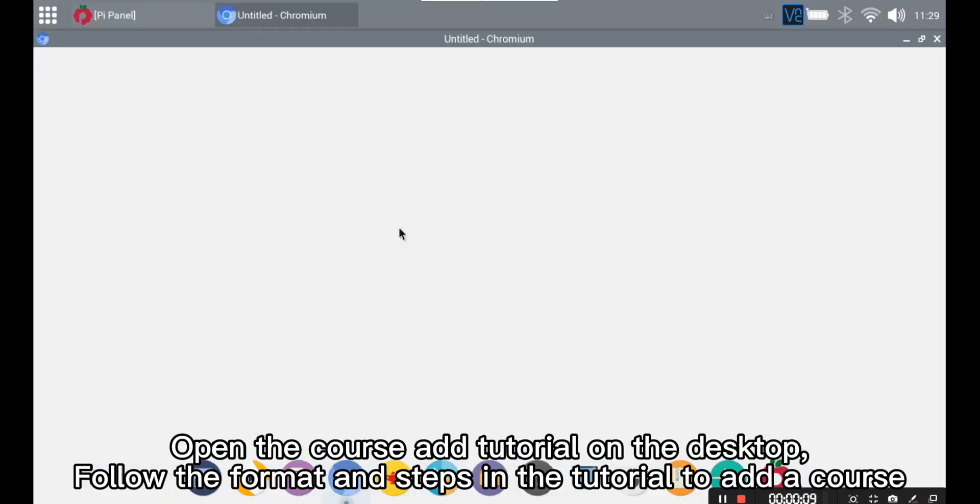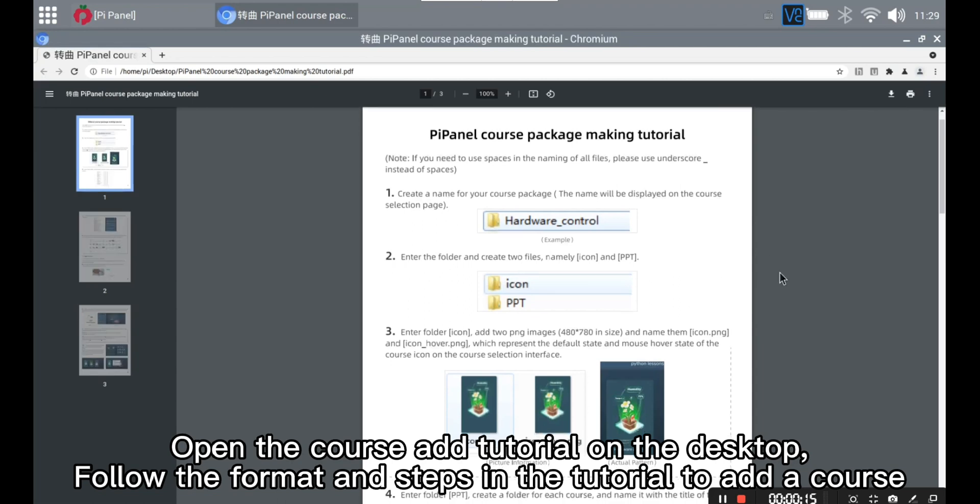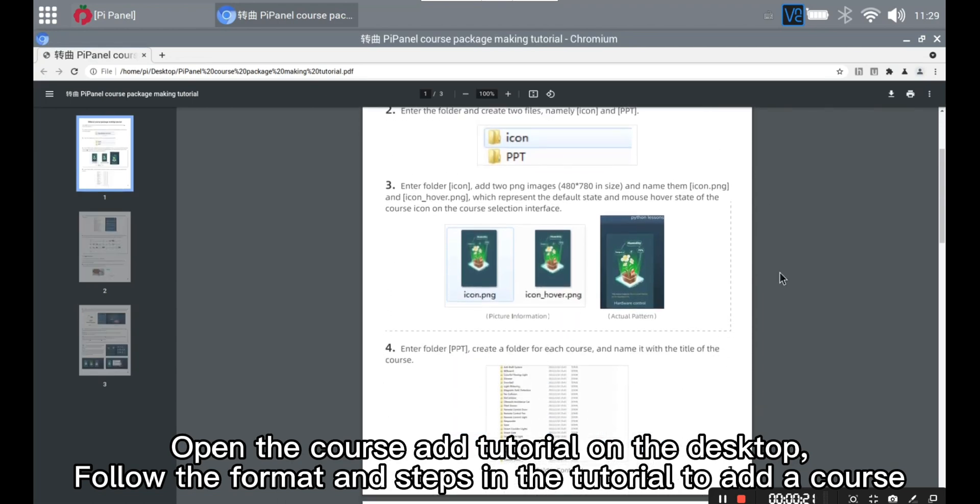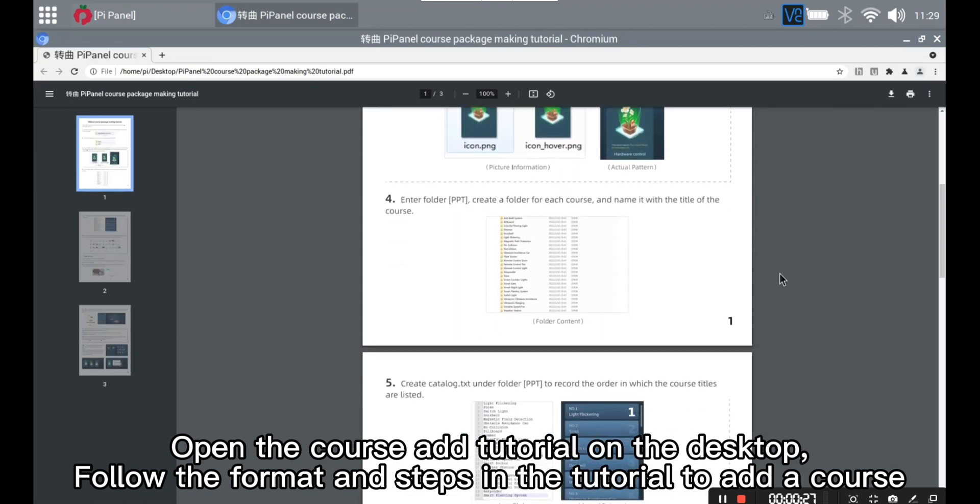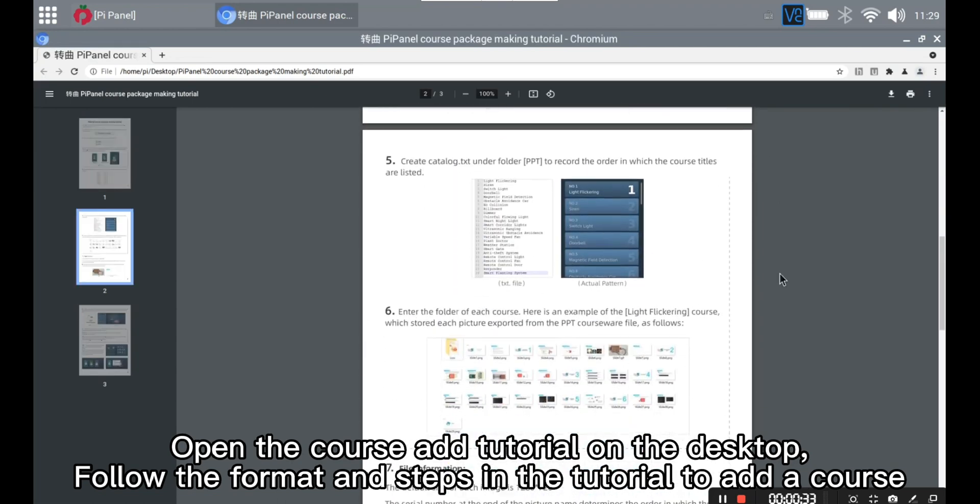Open the course add tutorial on the desktop. Follow the format and steps in the tutorial to add a course.